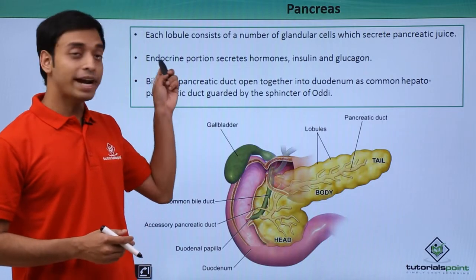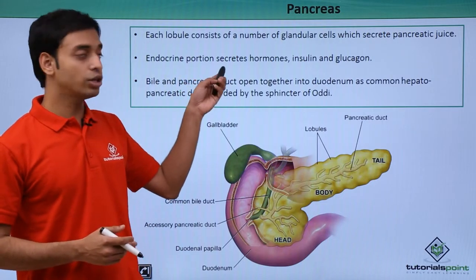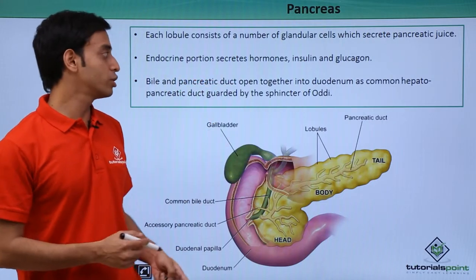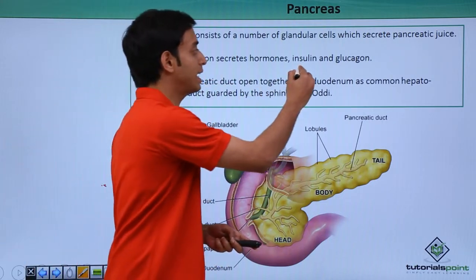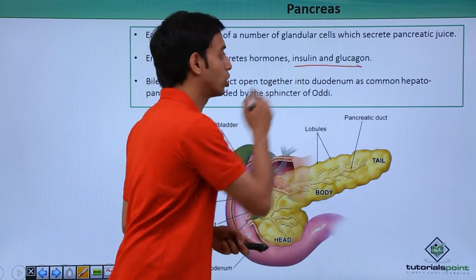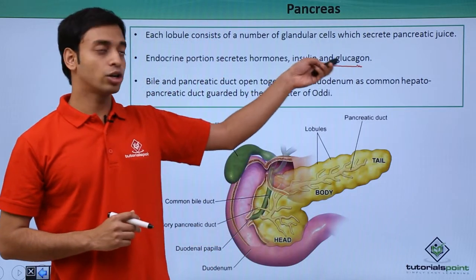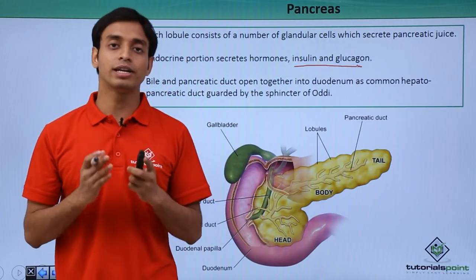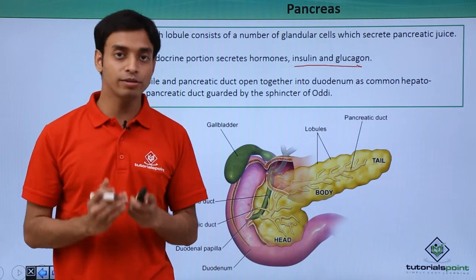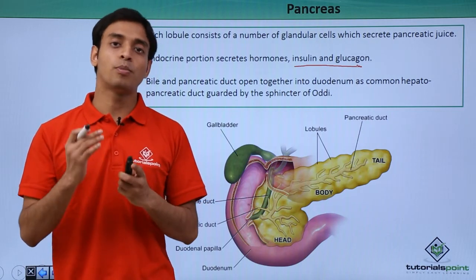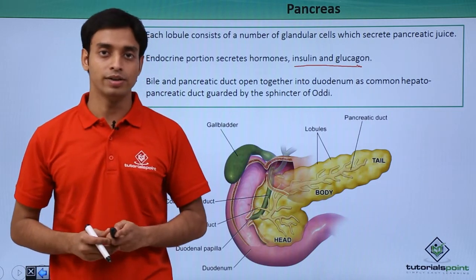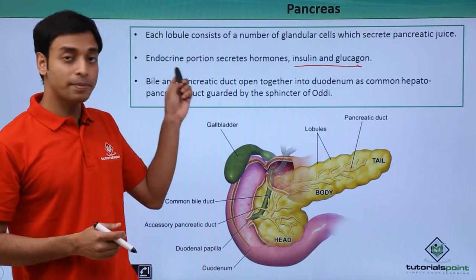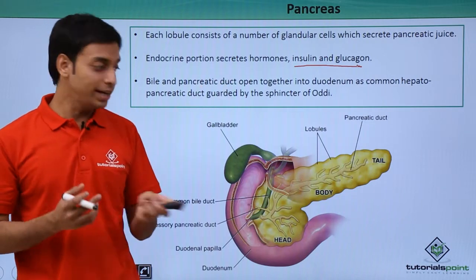The endocrine portion of the pancreas produces hormones like insulin and glucagon. We know insulin and glucagon play a major role in controlling or regulating the body's blood sugar levels.